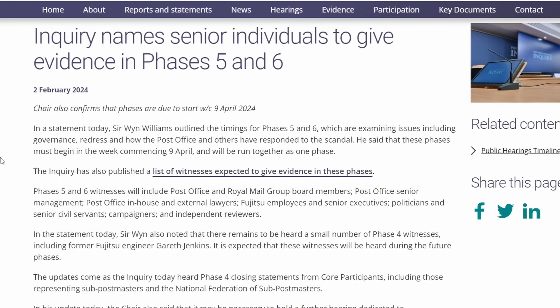Following on from Sir Wynne Williams' statement that he is going to call approximately 68 witnesses into Phases 5 and 6 of the Post Office Horizon IT Inquiry, which are due to start on the 9th of April 2024, I thought it would be useful to have a look at the names of witnesses to see who we are expecting.